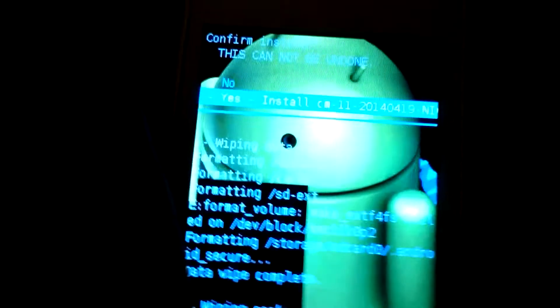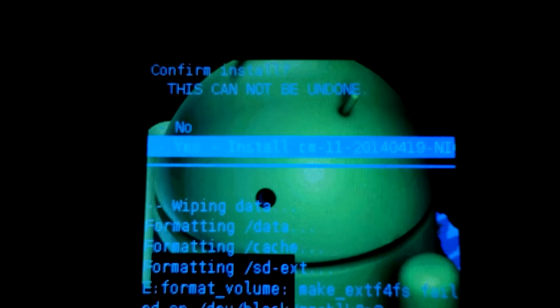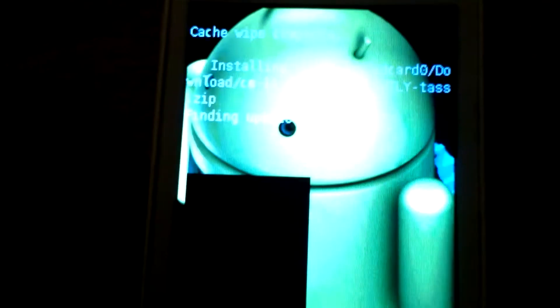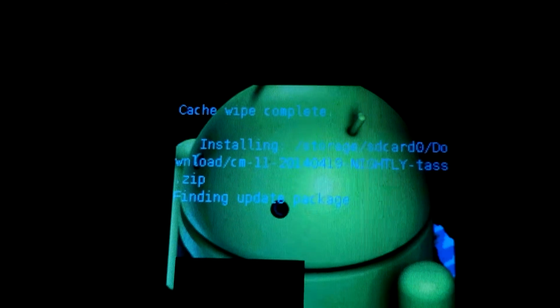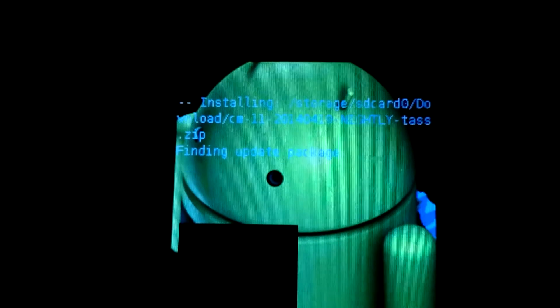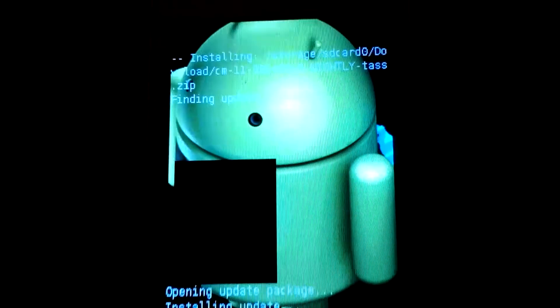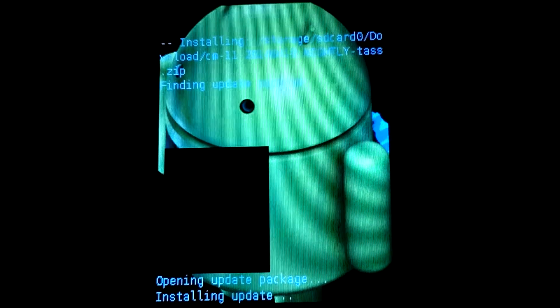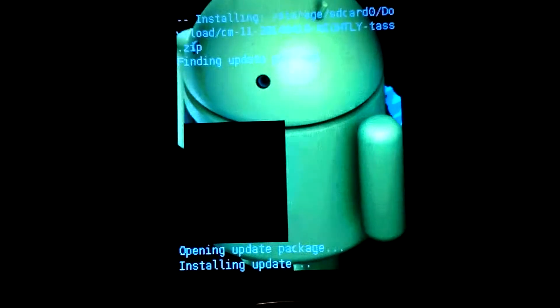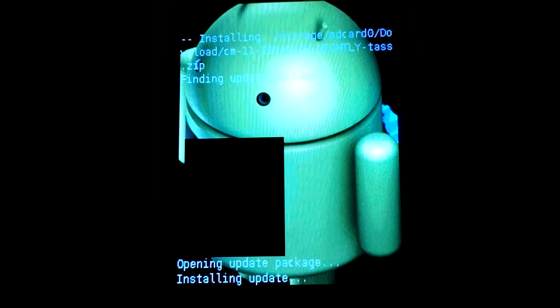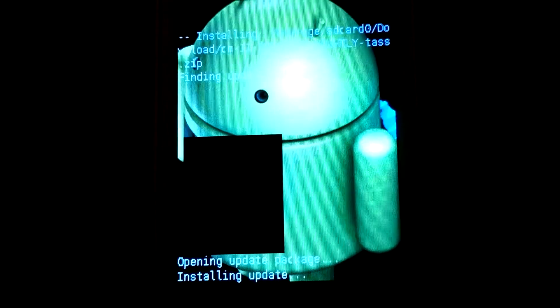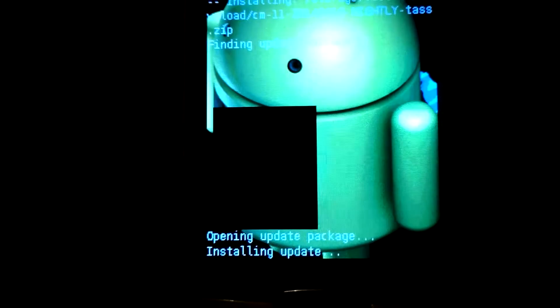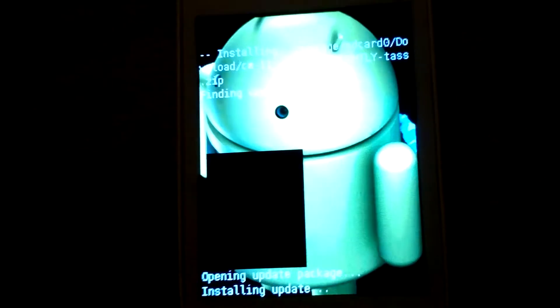So it is 19, and yeah, install CM 11 20040419 nightly. And what you can see, installing update package. It means opening update package, installing update. We have to wait some time, but it is going on. So you have to wait.